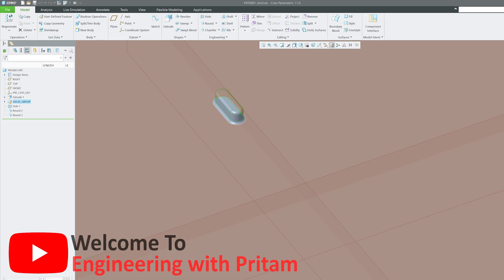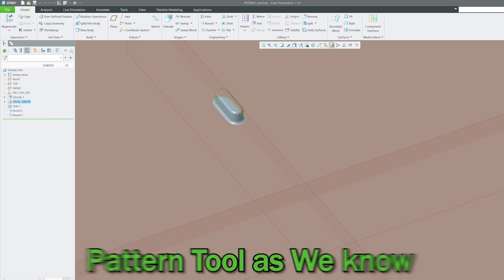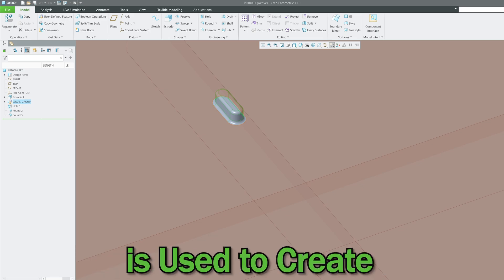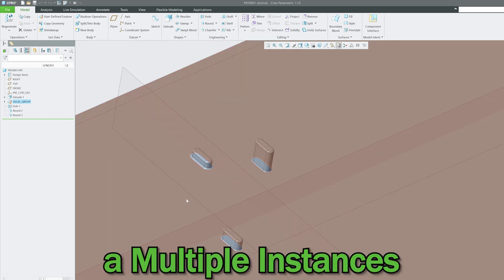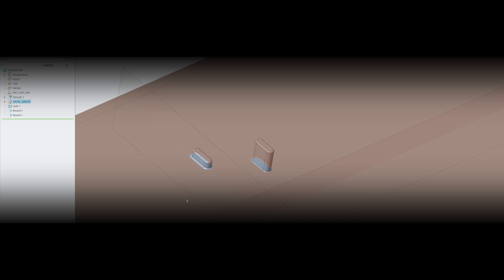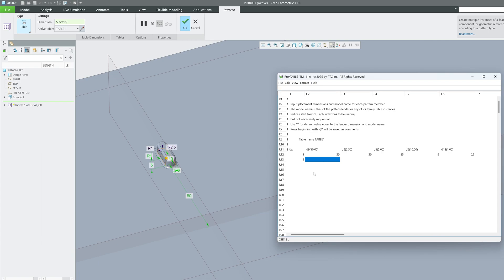Hi there everyone, welcome to Engineering Preterm. In this PTC Creo Parametric series video, we will be continuing with our pattern tool. The pattern tool, as we know, is used to create multiple instances of a particular feature.